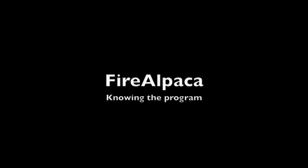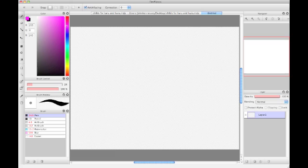So I've been asked to do a quick little tutorial on Fire Alpaca. I'm rather new at this program myself, so it might not be the best. This is what the program looks like on my computer. Yes, I use a Mac.